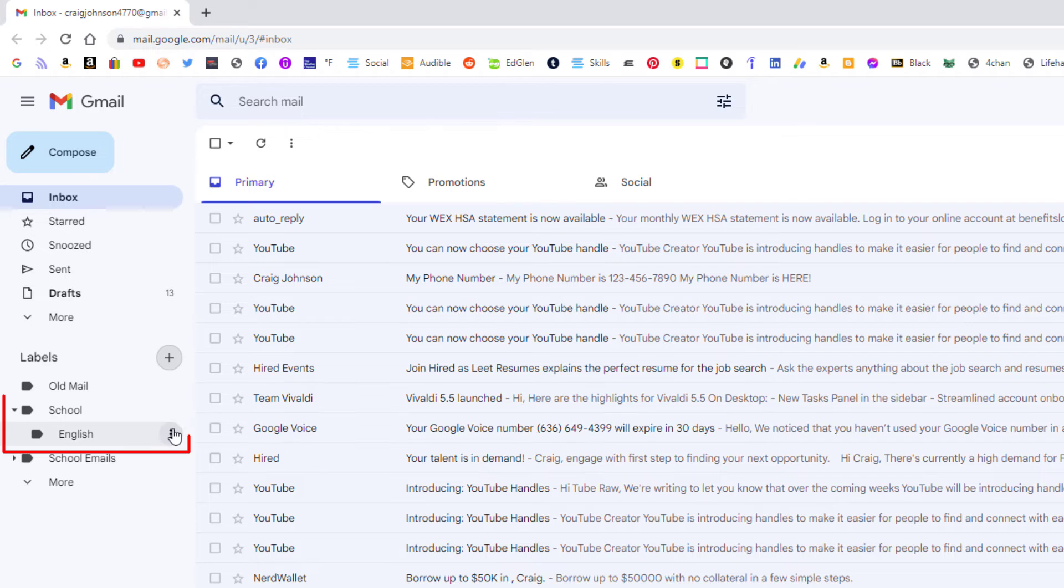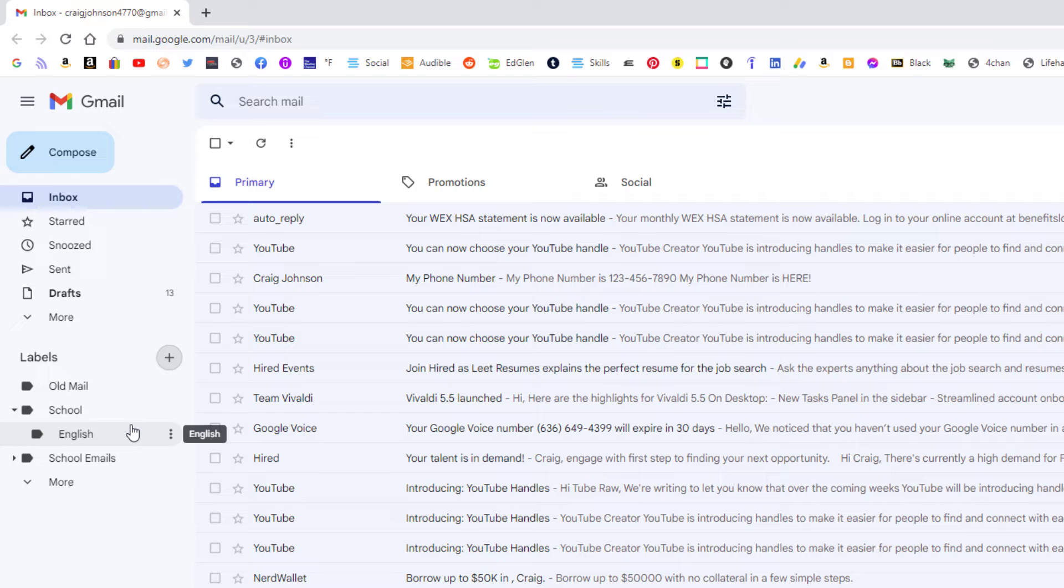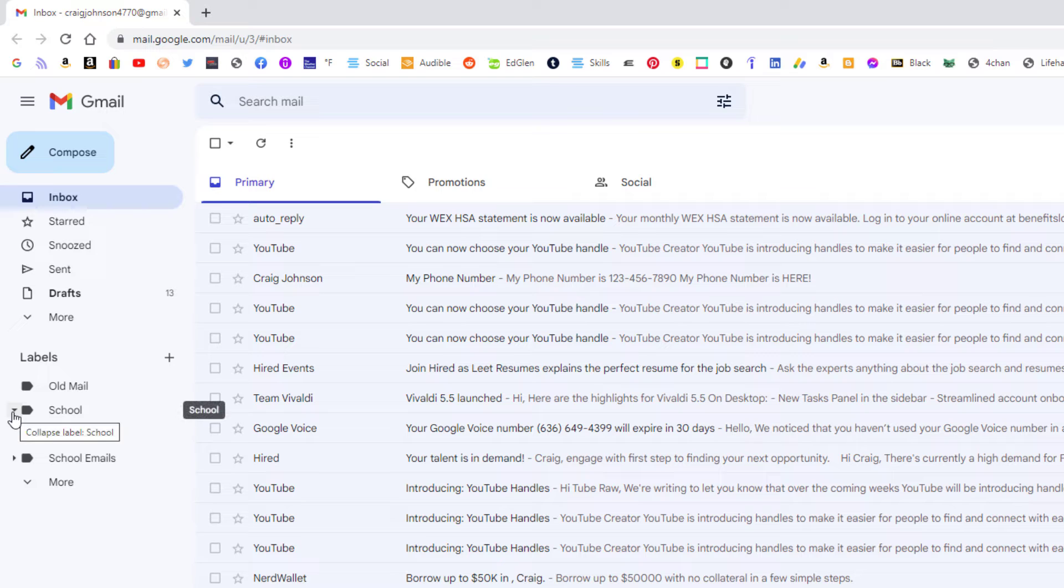Now you can see in the pane on the left hand side here I have my school folder and then I have my English folder there. It has a little dropdown here next to the school. I could click that and close it. Click it again and open it.